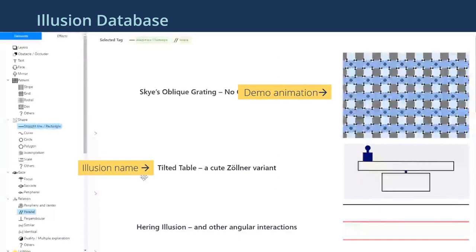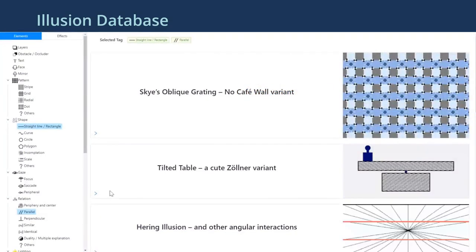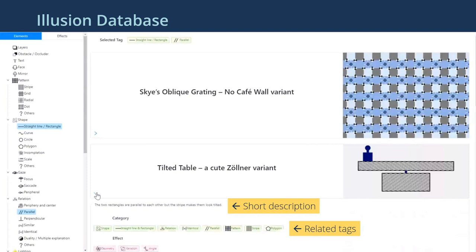Our database then returns a list of related illusions to the game designer where each contains a short animation and its name. Users click the illusion to expand for more info such as more description and related tags for searching more related illusions.